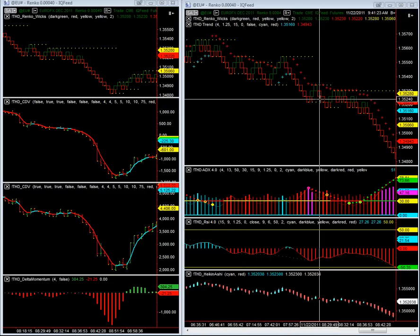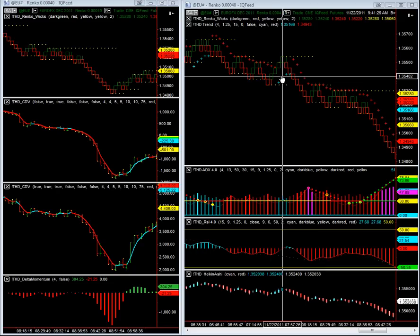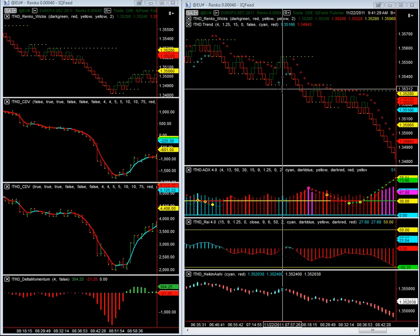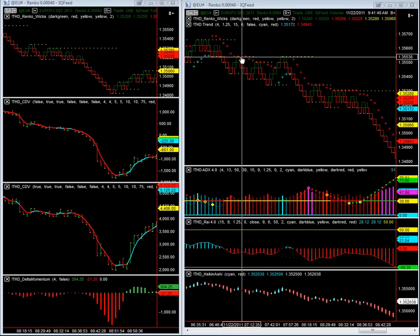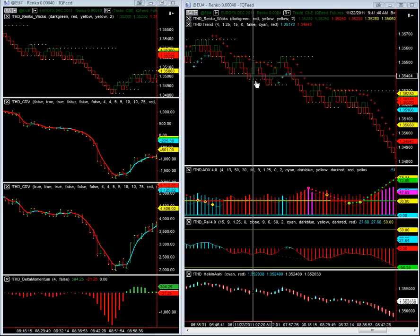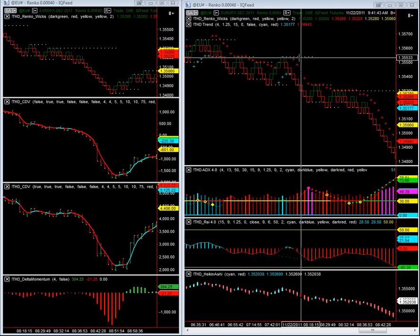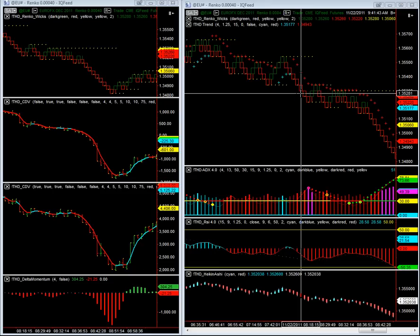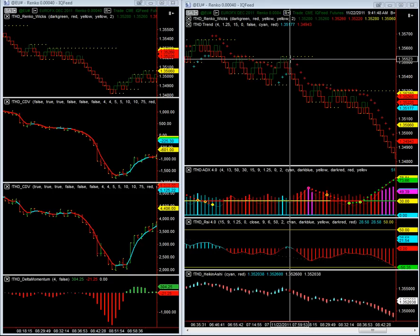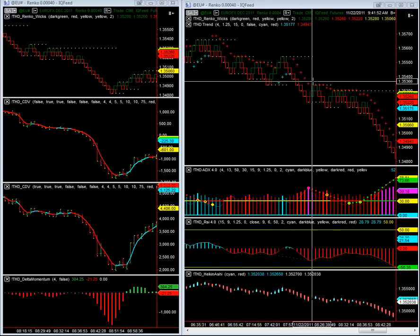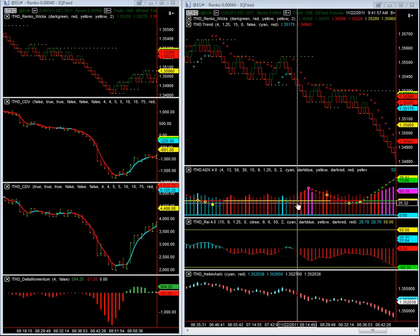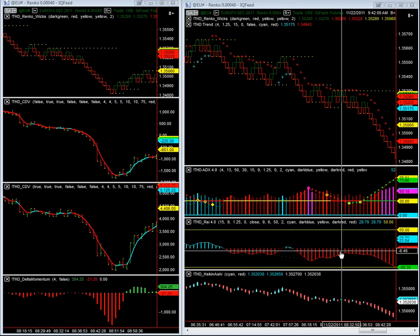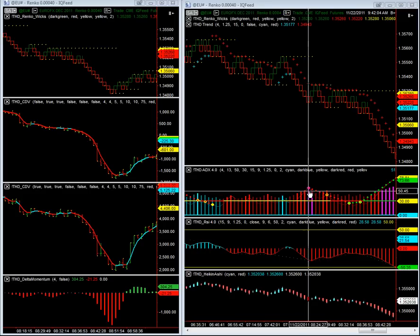Over on the right-hand side, we have the price bars set to a four-tick Renko brick. We also have the Renko wicks on the chart, and you can barely see these little green or red lines directly beneath them. You also see that we have yellow dots — these identify the isolated highs and lows on the Renko. We have the built-in ATR from THD, we also have the THD ADX, the THD RSI, and the THD Heiken-Ashi.